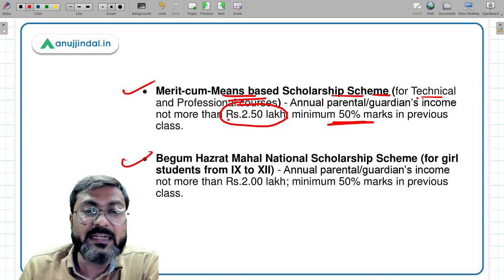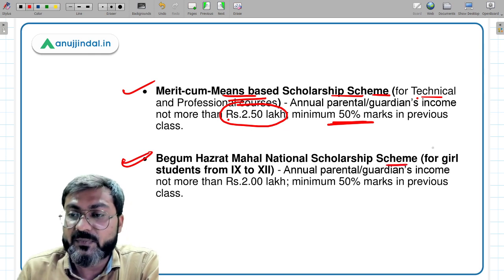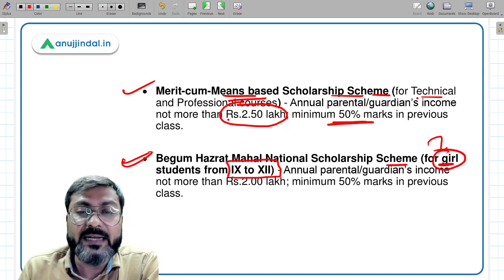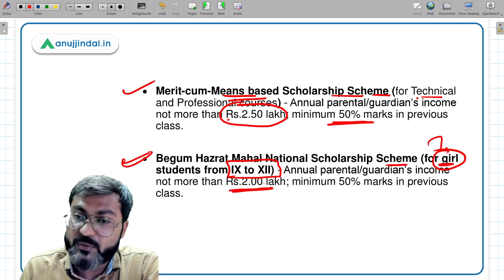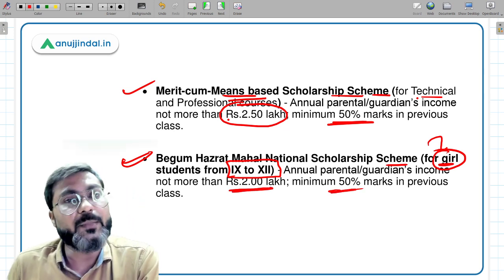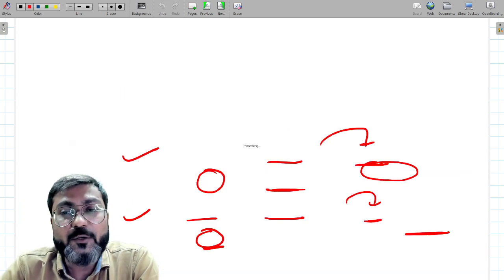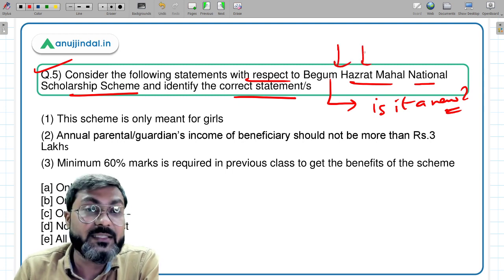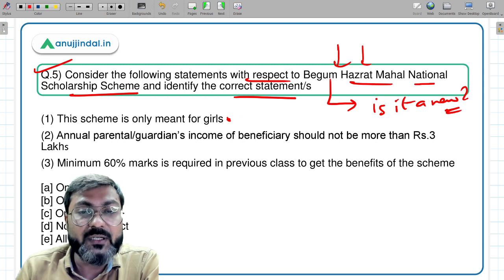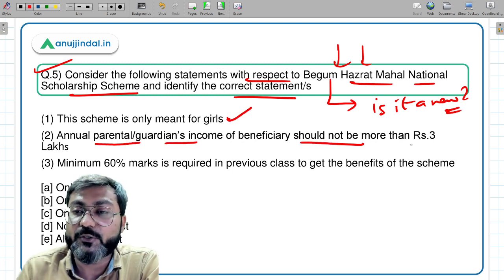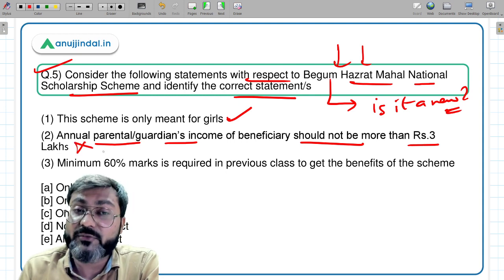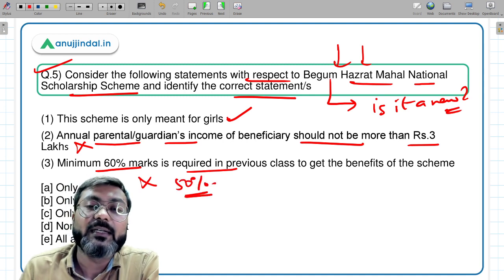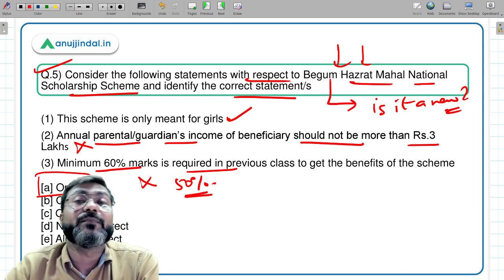The Begum Hazrat Mahal National Scholarship Scheme is for girls only, from class 9 to class 12. The income threshold is 2 lakh and the minimum percentage threshold is 50%. Coming back to the question: the scheme is only for girls — correct. Annual parental income should not exceed 3 lakh — incorrect, the limit is 2 lakh. Minimum 60% marks required — incorrect, it is 50%. Therefore, only statement one is correct, and option A is the answer.